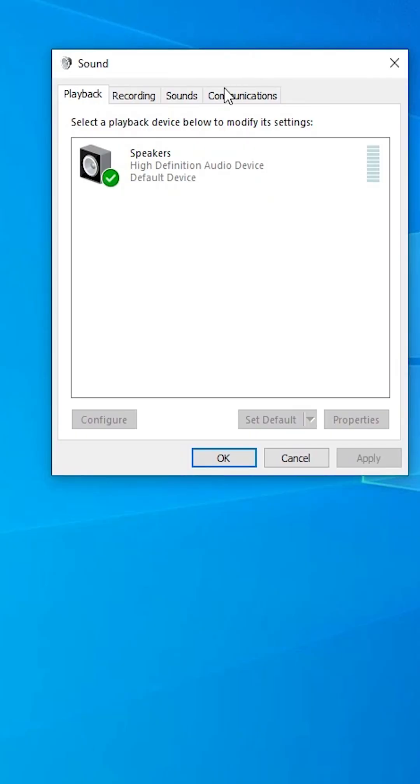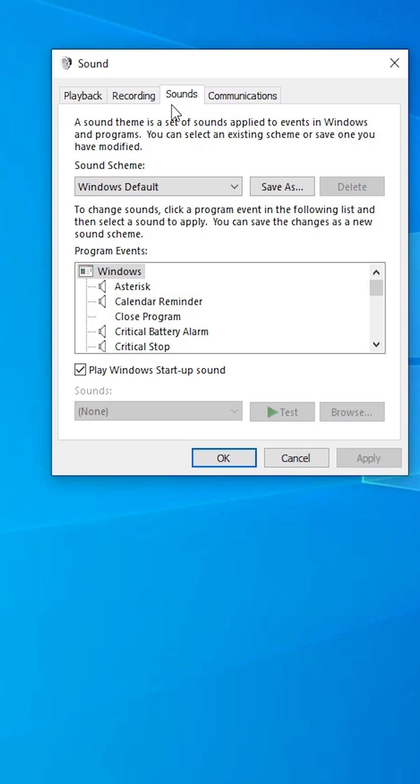Here we find many options. Go to the Sounds tab. In the Sounds tab, at the bottom we find Play Windows Start-up sound. If it is checked, that means it is enabled and whenever your Windows starts, the start-up sound will play on your PC or laptop.